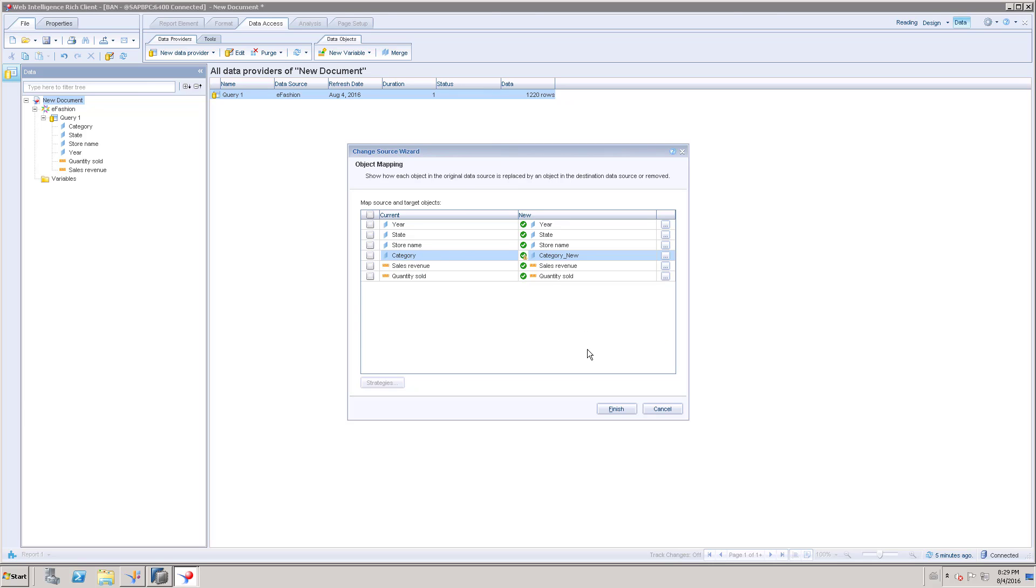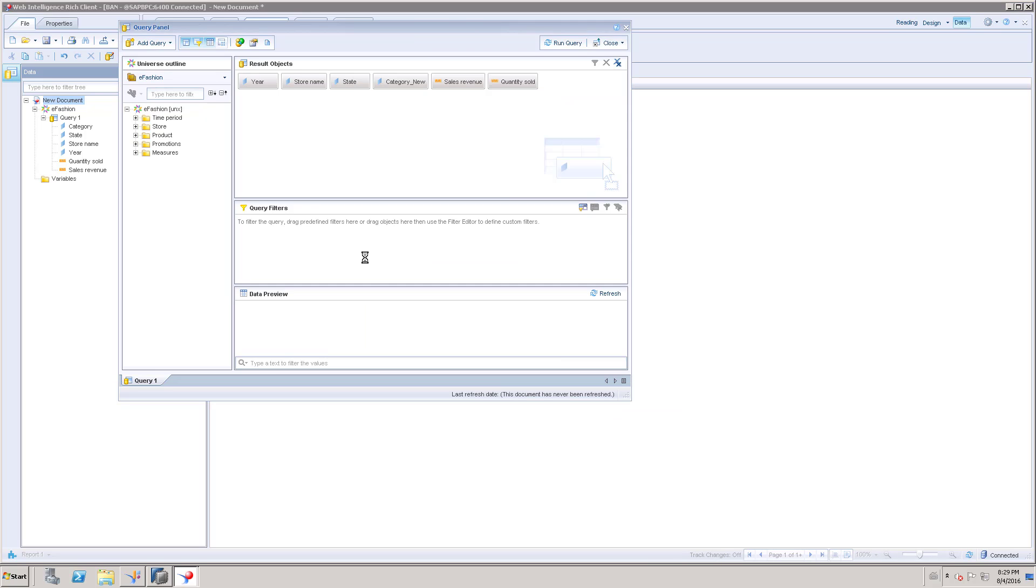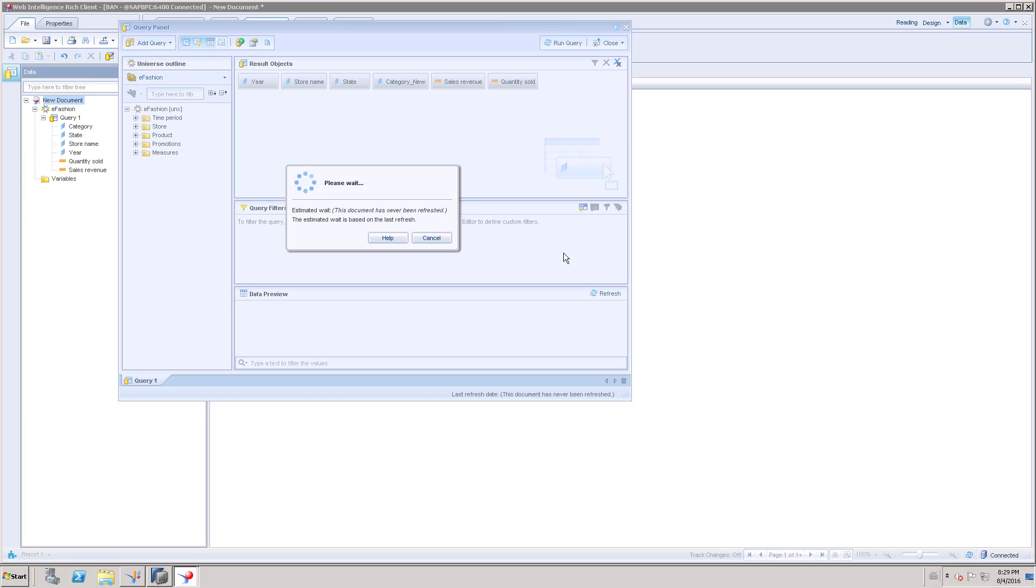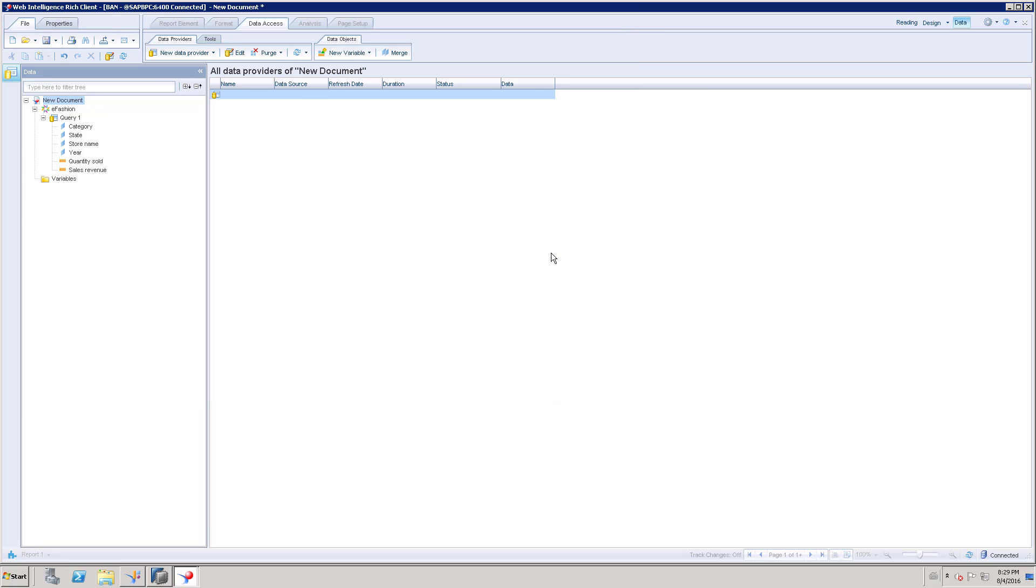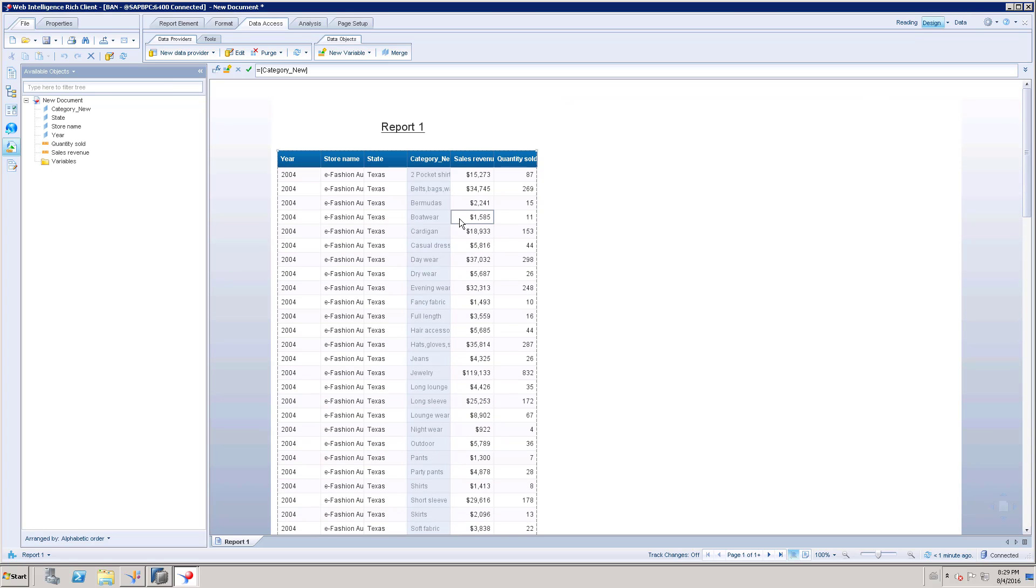Once we have done this, there are no changes in your report. Everything is going to work as it is. It is not going to affect any of your report elements or anything in your report. This is one of the scenarios.